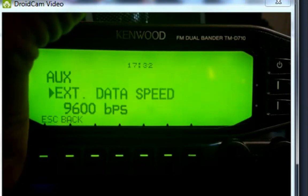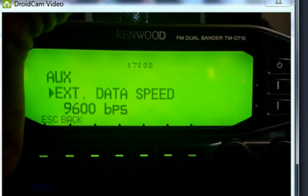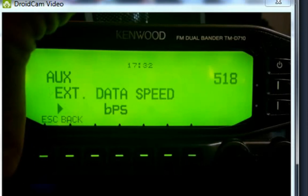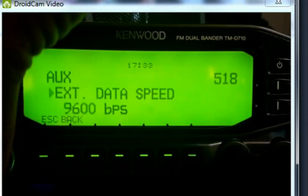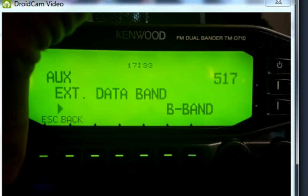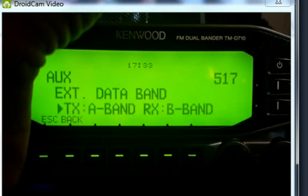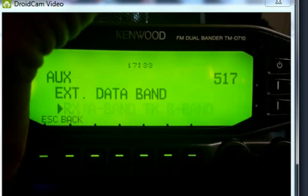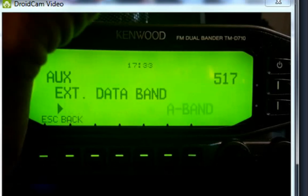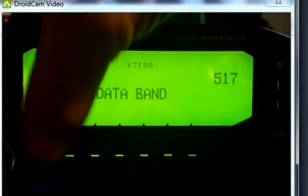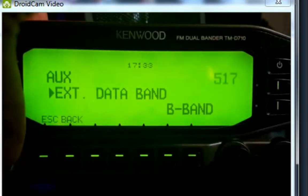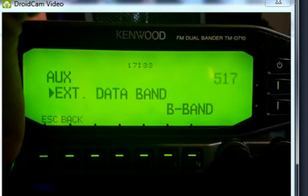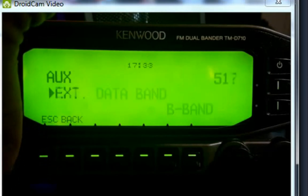External TNC - we're not going to use that. We can set that to 9600 or 1200 baud. You can select which band you attach it to, AB or some other combination there. That's done for the data port on the main unit.